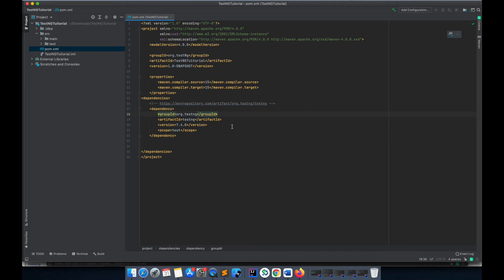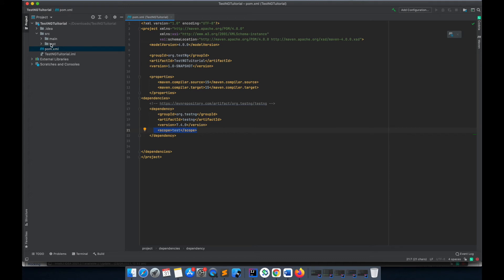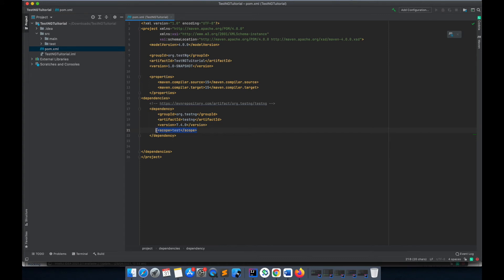I will remove the scope test. Why am I removing this? Because if I'm not removing this scope test, then I can only use it in the test directory. If I want to use it in the main directory, I don't want to limit the scope of TestNG to test directory only, so I'll just remove this.